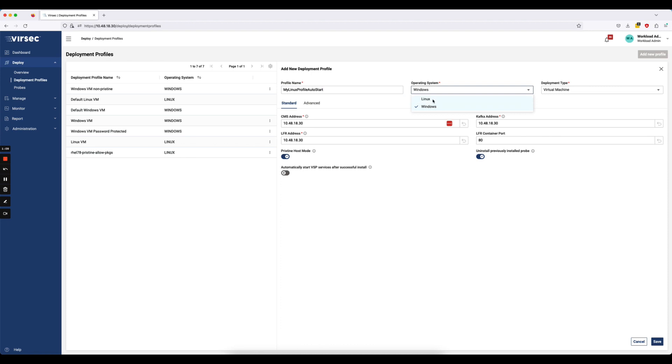are pre-populated with values that typically our customers don't modify. I'll go ahead and select Linux as my operating system. These commands vary slightly between Linux and Windows environments. And then finally, I'll select auto start because I want to auto start my VSP services after successful install.